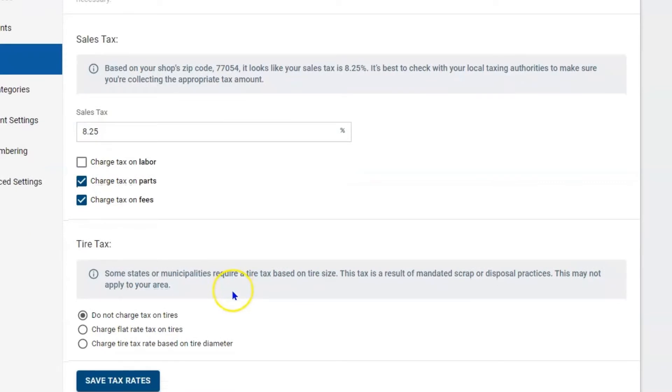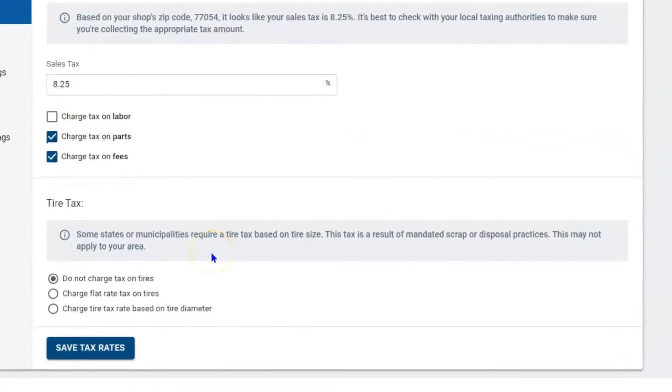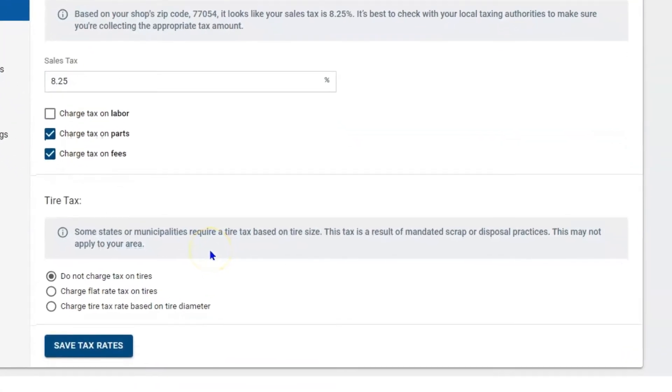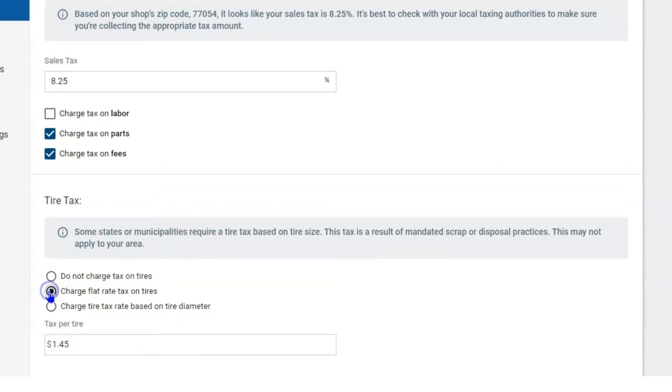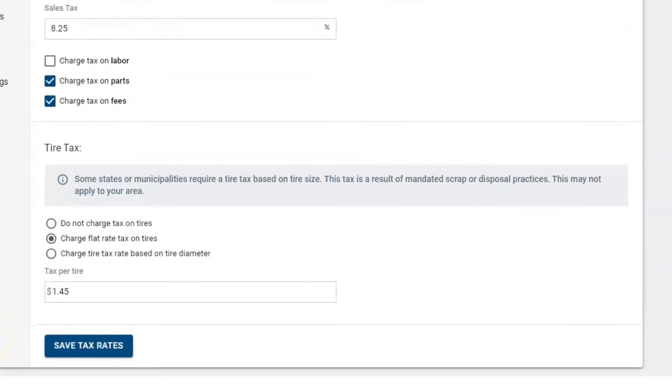Now down below you do have a tire tax. Some states do not have tire taxes, and if that's the case then you definitely want to go with the first option. If you're in a state that has a flat rate tax where it's one amount per tire that you sell, you want to use the second choice. Here we have a dollar and 45 cents per tire we sell.